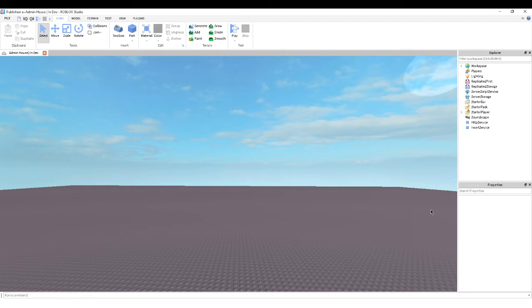Hey guys, DreamGamerLive here and today I'm going to be doing a small video on how to make an open/close GUI.